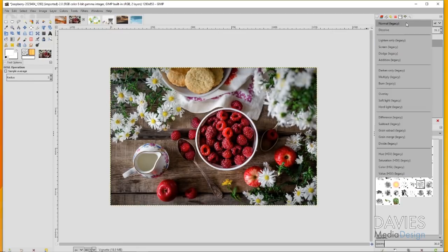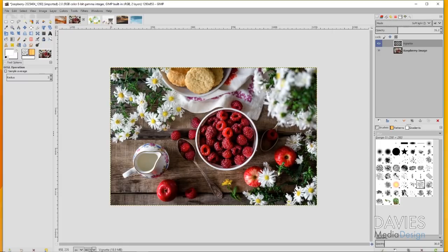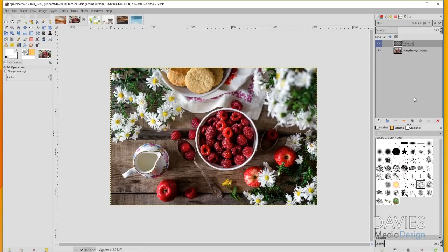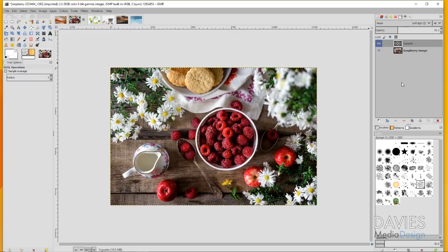Now that vignette has been applied on its own layer and I can adjust the opacity of this. I can change the layer mode if I want to create a different sort of effect with that vignette. It's just a lot more flexible and I can delete the vignette if I don't want this anymore. That's why you should always add a vignette to a new layer.